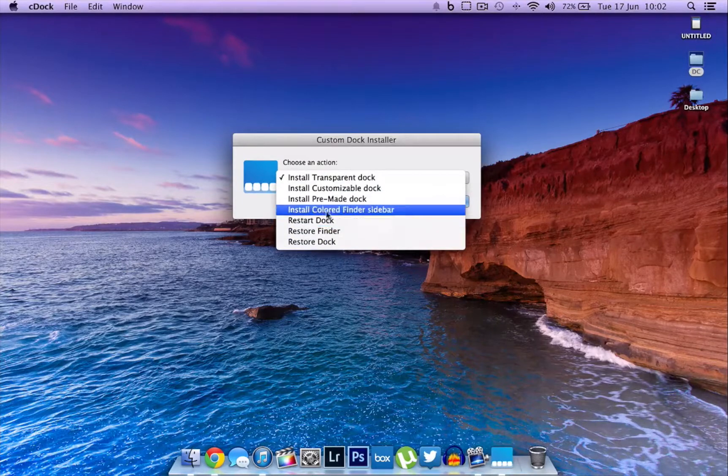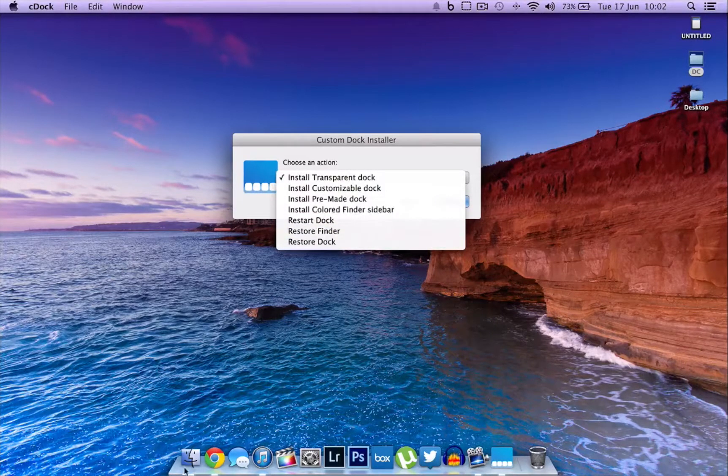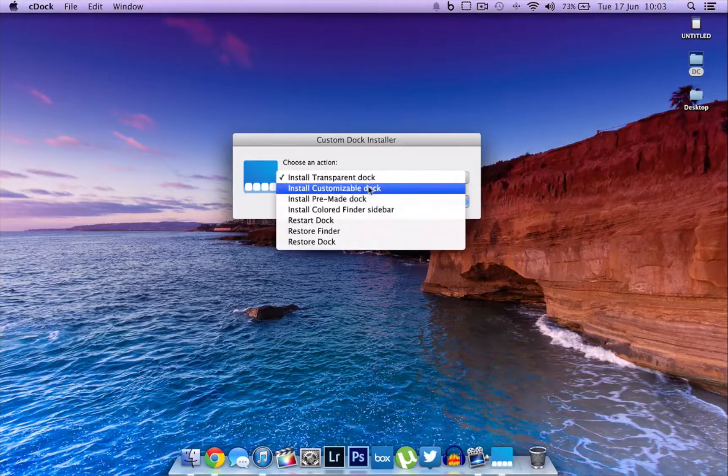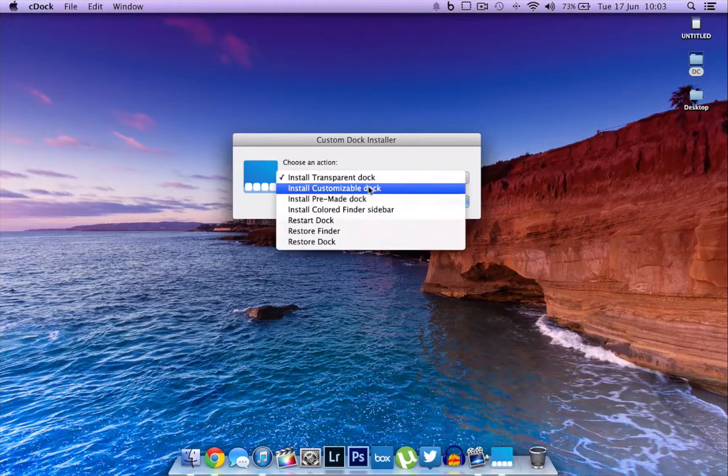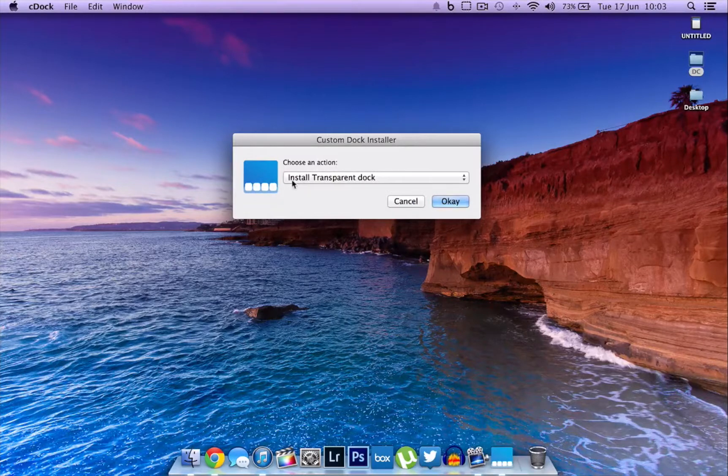There are a bunch of different options that you can do, including restore your Finder, restart the dock, install a colored Finder sidebar, and install customizable dock if you want to download a dock file. But the one that we're going to be using for this video is install transparent dock.